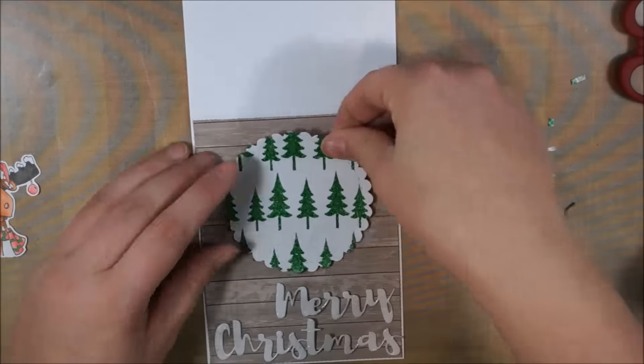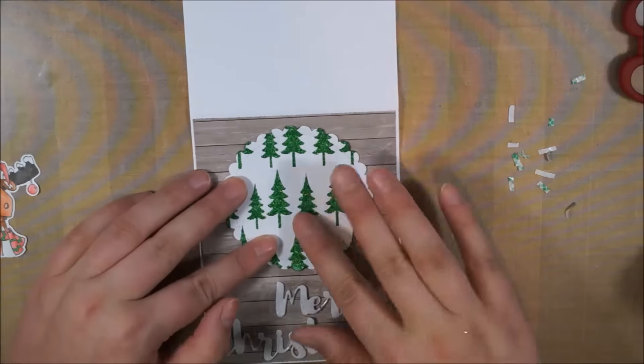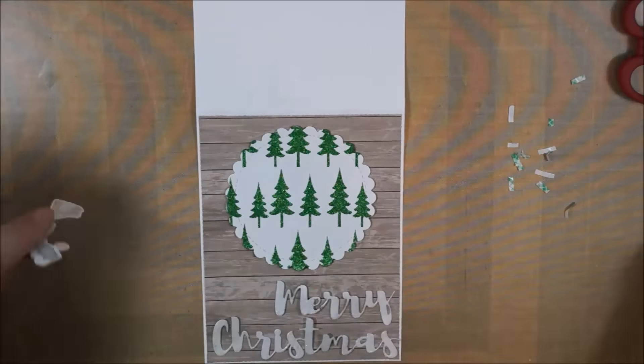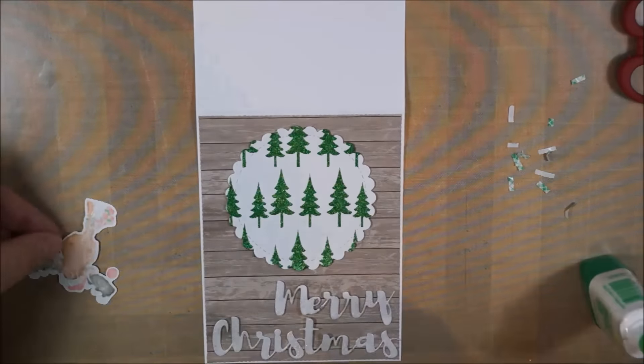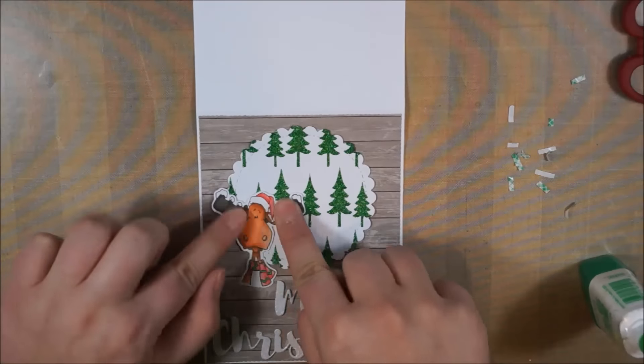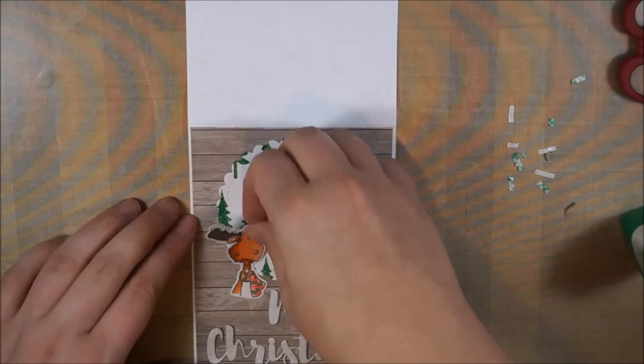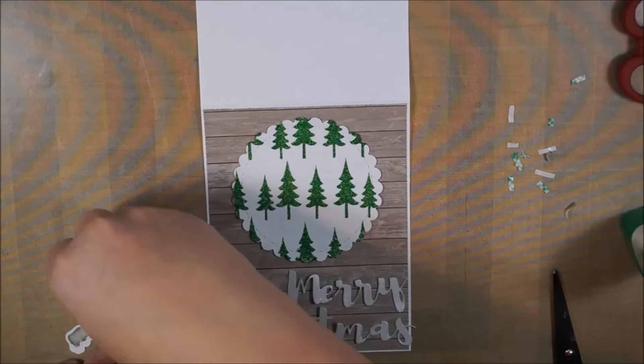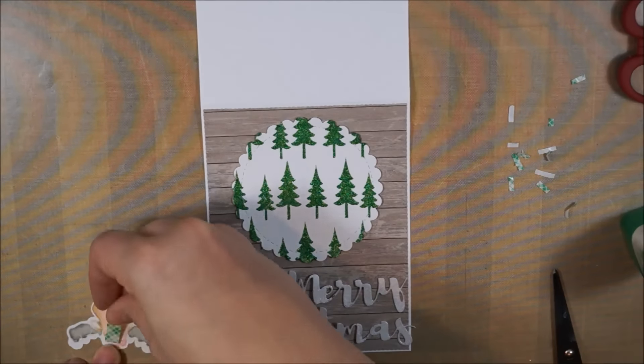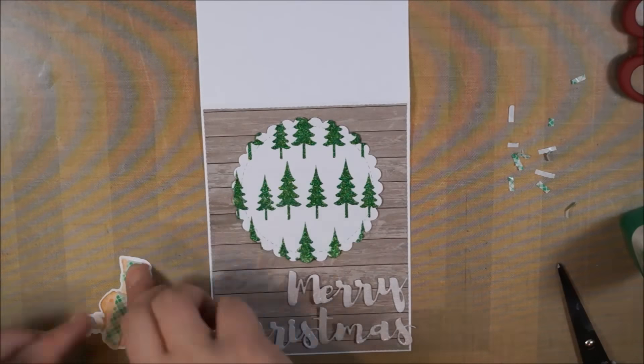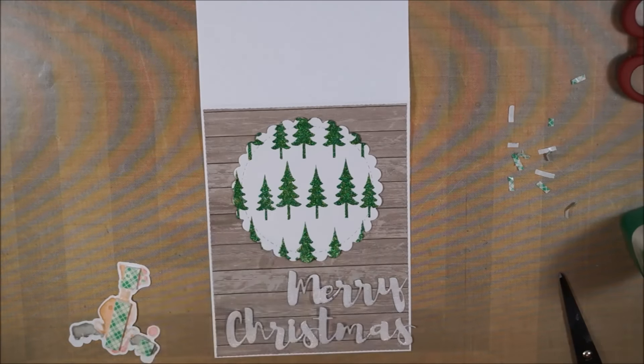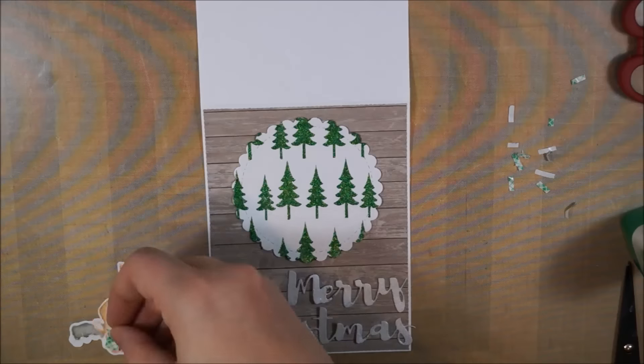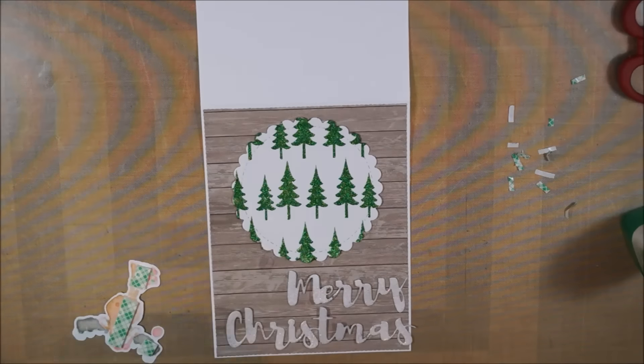The circle is just adhered with the same liquid adhesive. For the moose, I started with liquid adhesive, but then I kind of felt like he needs to pop up a little more. So I'm moving him away again and add some foam tape, tiny pieces of foam tape on top of it, so he stands out a little bit more. Because he is so cute, he should, right?